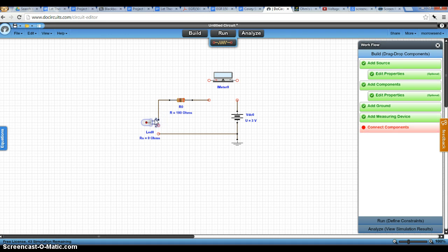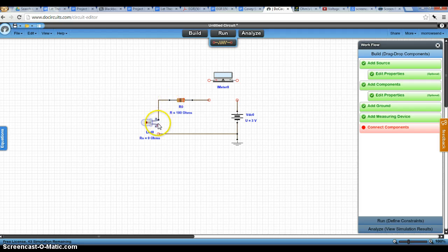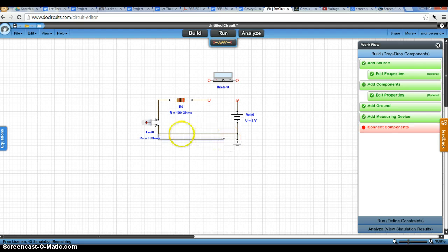So we're going to do it so that our A, our anode, is connected to our resistor. And our K, which is our cathode, will be connected to ground.